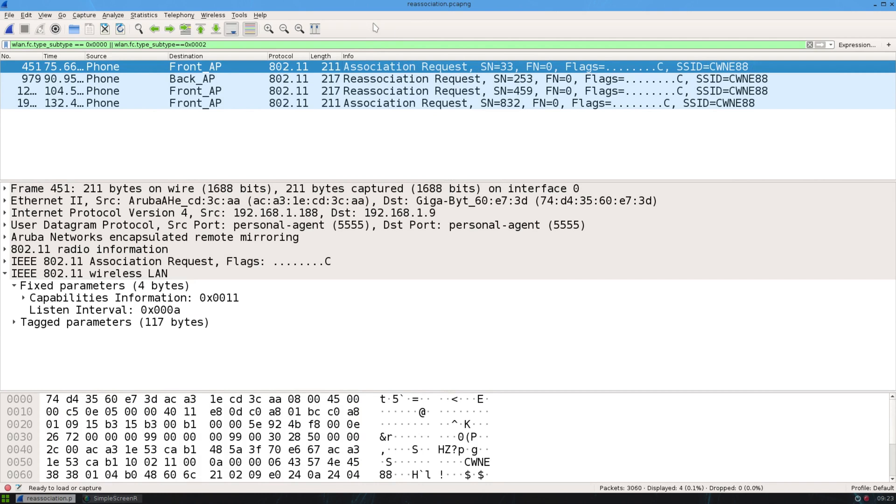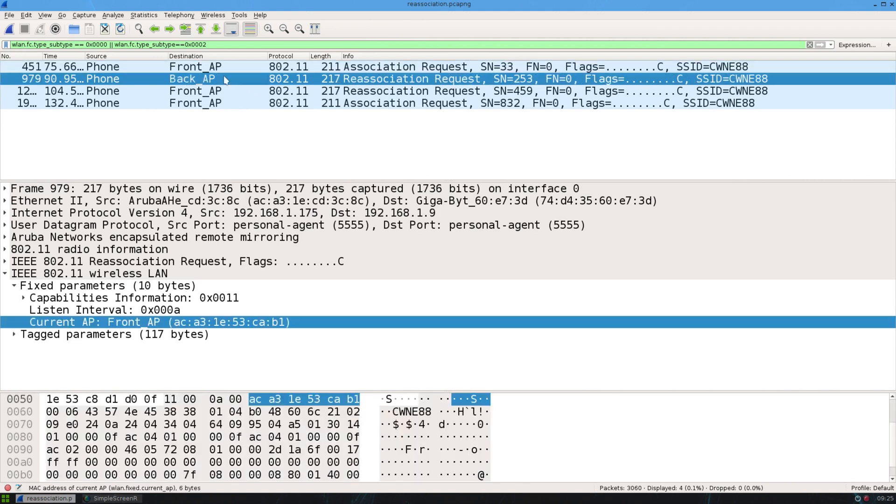Okay, now if I have a look at the packet capture you can see when I joined the network I joined on the front AP. So you can see the association request. Then when I roamed to the back of the house I joined the back AP.